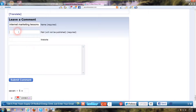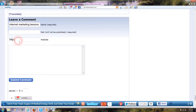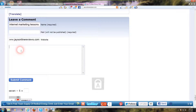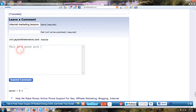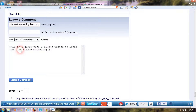Take the time out to make a good comment. Then you're going to put your email in the middle field and your website in the last field — this is how you're going to get a backlink from blog commenting. In my case it'd be jasonlinereviews.com. Then put a comment: 'This is a great post. I always wanted to learn about affiliate marketing and making money with ClickBank.' You can add some specific points from the article that interested you. Take the time to actually read it — just common courtesy — and put a nice, good comment.